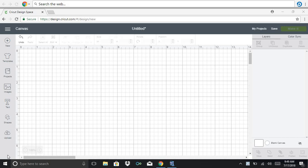Hello everyone. Today we are going to learn how to weld, attach, and slice in Design Space.